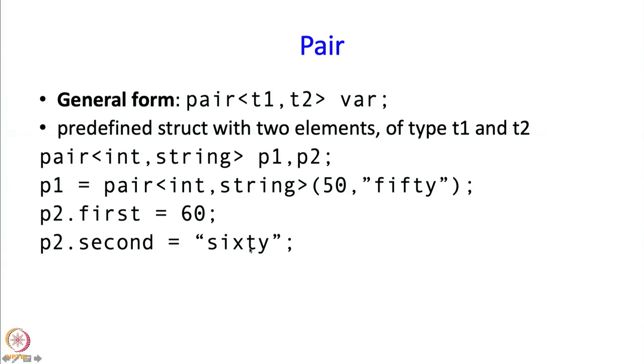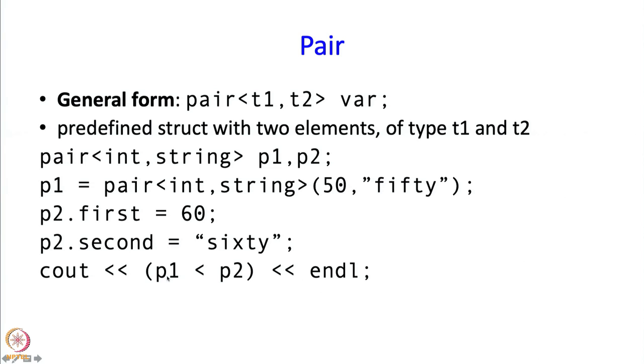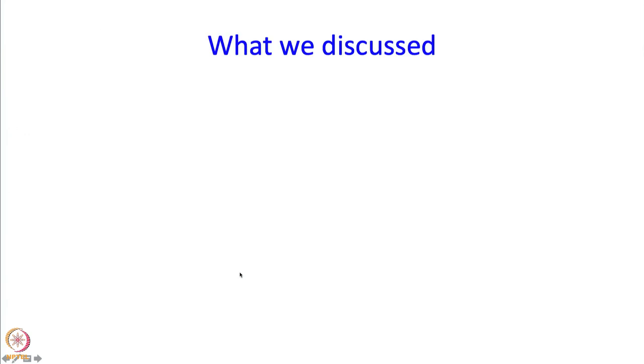Finally, there is a very interesting convenience provided. I can compare pairs. I can write something like p1 less than p2. What does this do? This is going to be less than if the first part of p1 is less than the first part of p2. If they are both equal, then it is going to go to the second part. What do you think is going to happen in this case? Over here, the first part of p1 is 50 and the first part of p2 is 60. So this comparison is going to come out true. This will cause a 1 to be printed, or a true to be printed. The comparison happens according to the lexicographic sorting order.